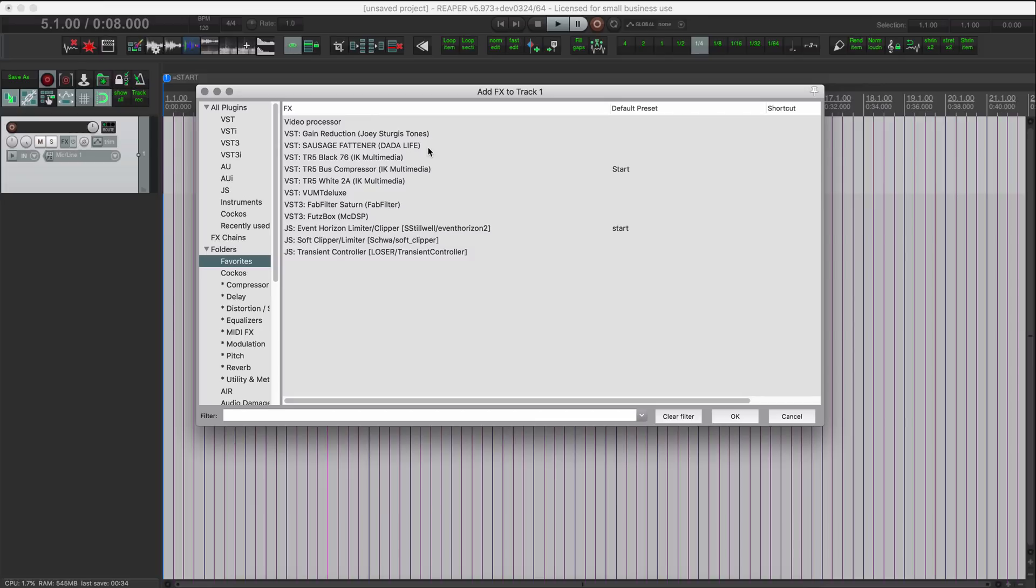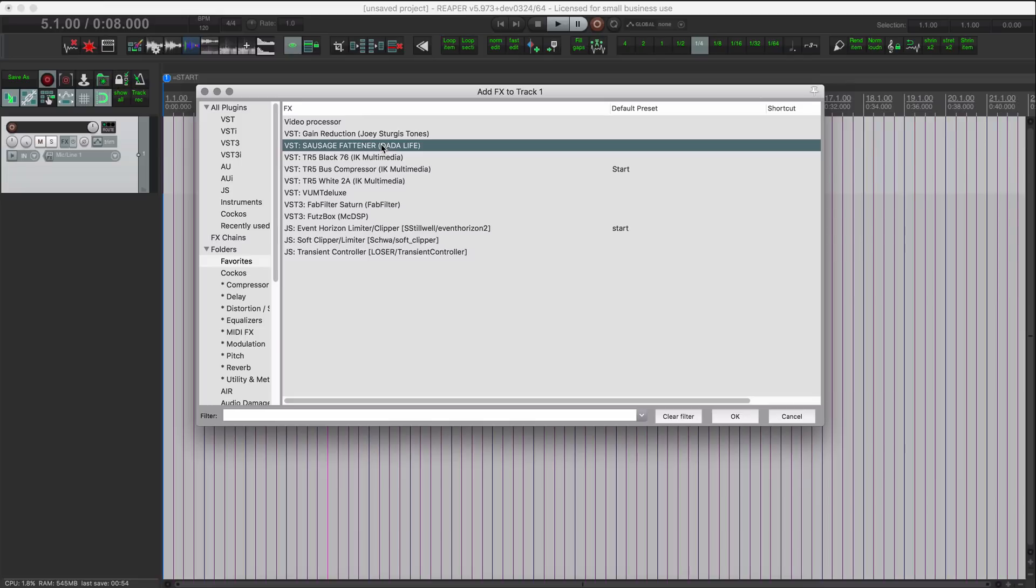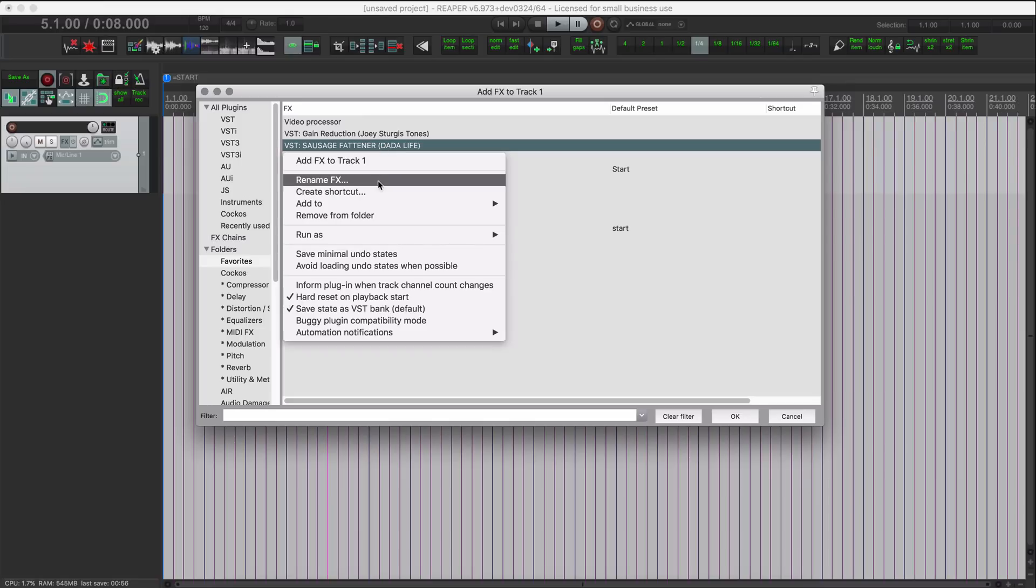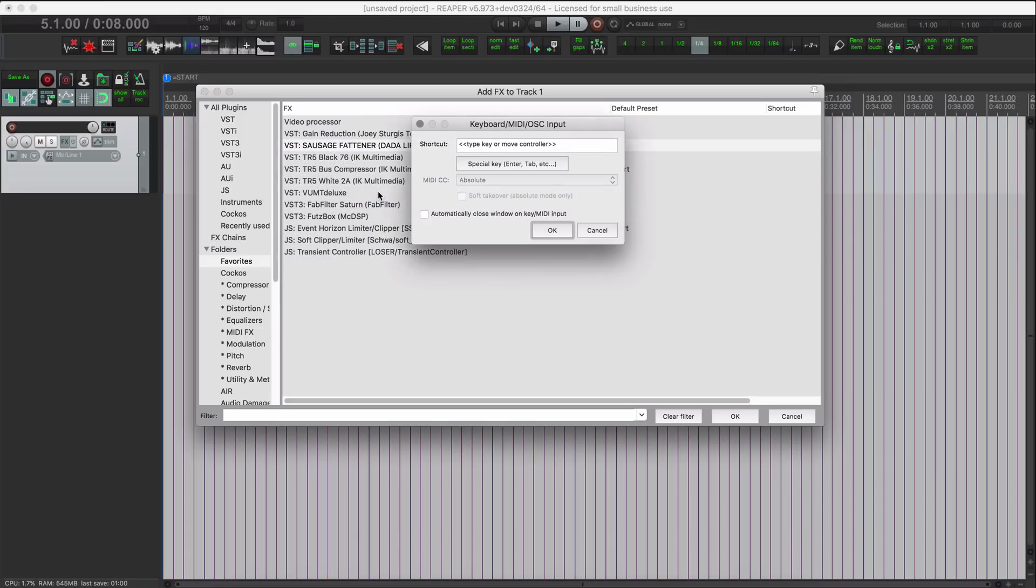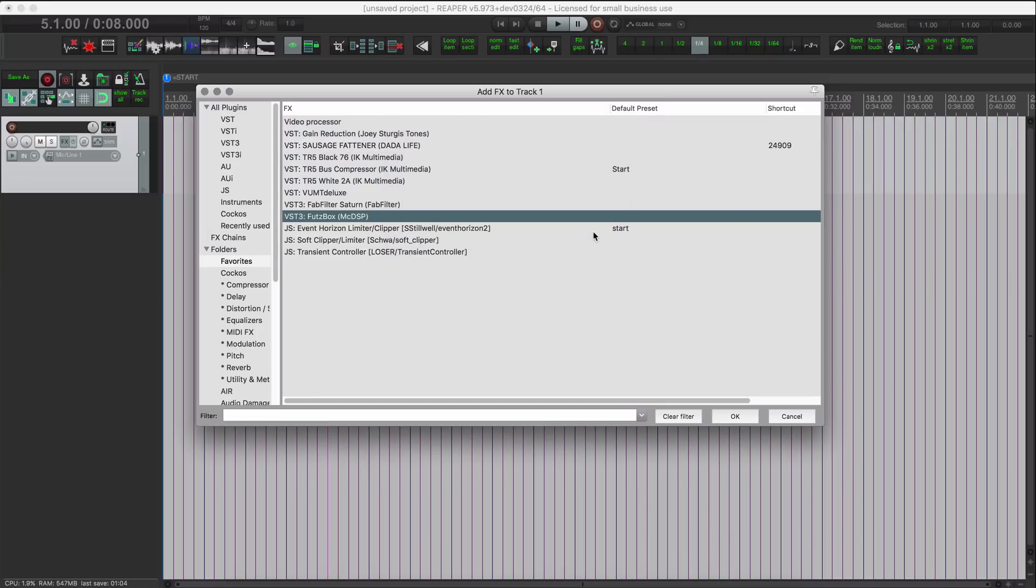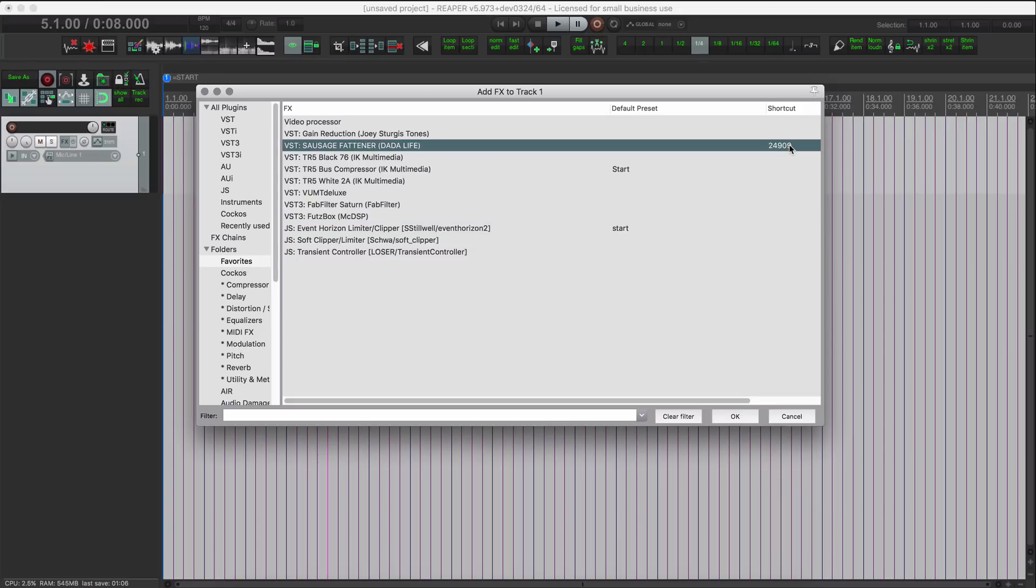The first one I want to add is sausage fatener. I'll just right-click and choose create shortcut. In this we don't have to add any shortcuts or anything like that, we can just hit cancel. It will still assign it a command ID. So in this shortcut column you can see if there is a shortcut assigned to it. This number is the same as in the action list.